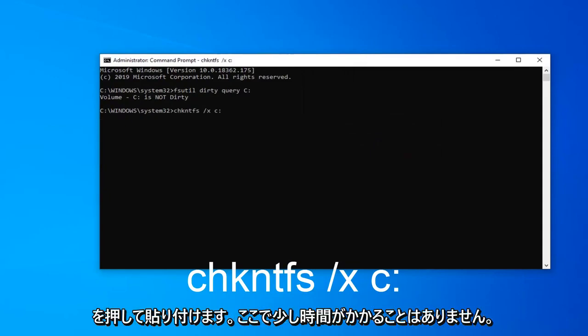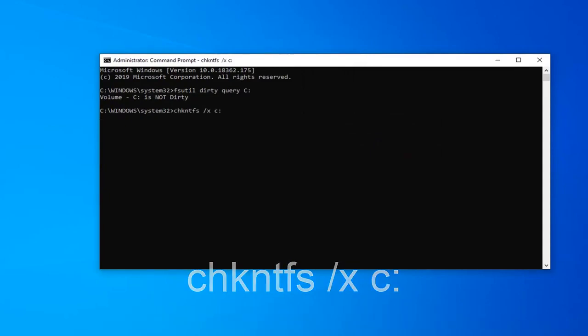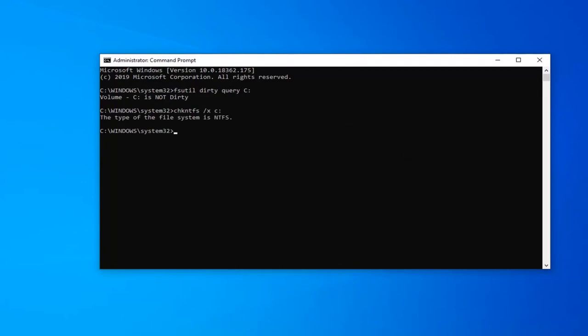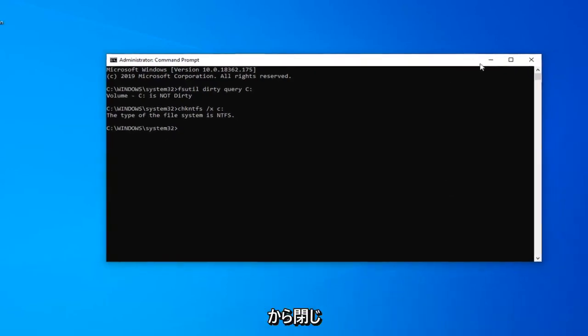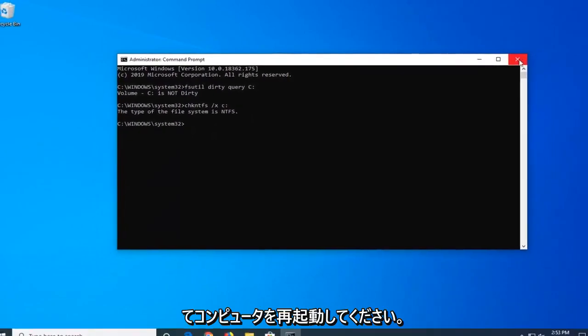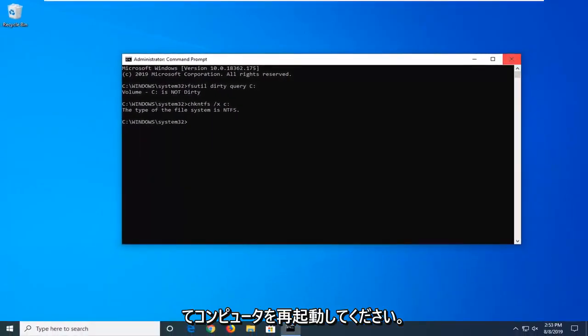And then once it's totally done, it should take a moment, maybe a minute. And now once you have a blinking cursor, you should be good to go. So just close out of here, restart your computer, and that is it.